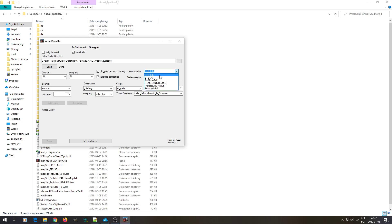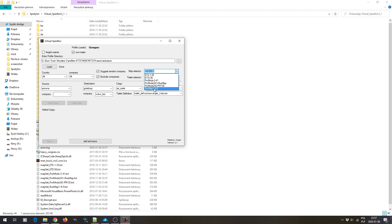What is important is to select properly the map. What is available: ETS 1.35, 1.36, ProMods 2.41 and 4.2, ProMods plus Rust Map, plus Poland Rebuilding, and Rust Map on its own without ProMods. I will use ETS 1.36 because I have no ProMods in this profile.